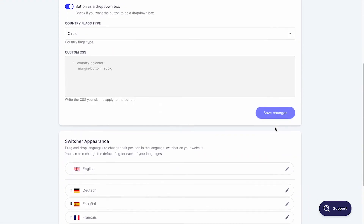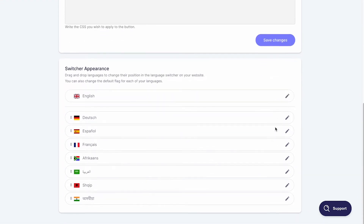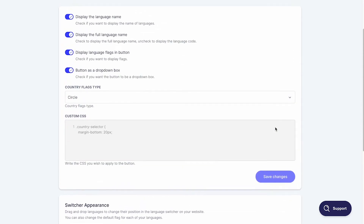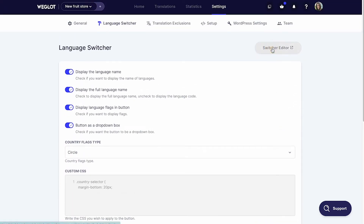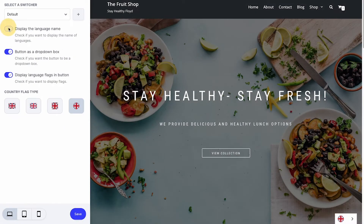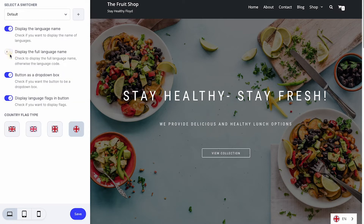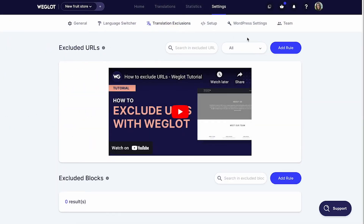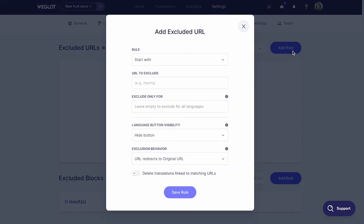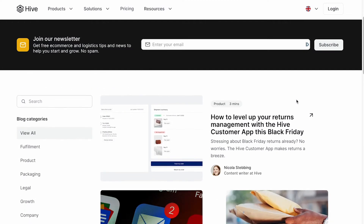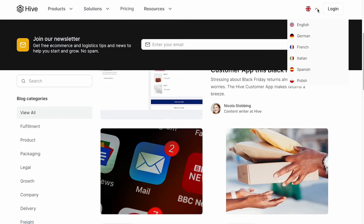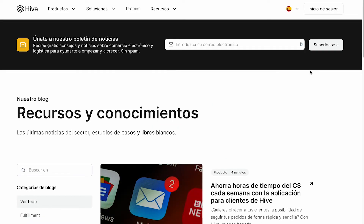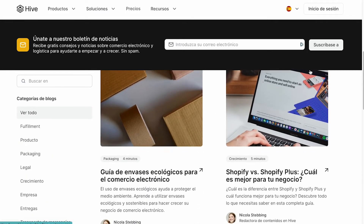You can change the style of the button, or use custom code to use your unique language switcher design. You can also use the switcher editor to make changes visually and see how the changes will appear on the website. Weglot gives you complete control over your website translation project, so you can exclude pages or blocks from being translated in the settings. This feature also allows you to change the content displayed on your translated pages — for example, you can show certain block articles on a translated page and exclude them from another.